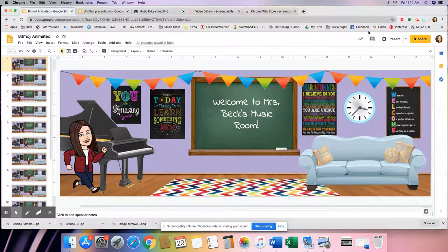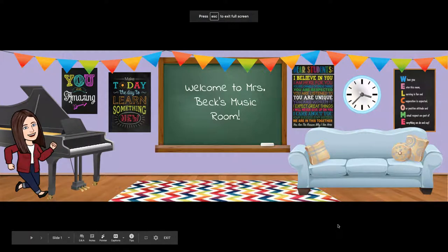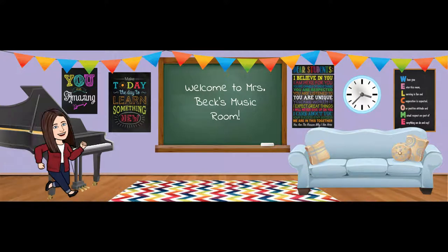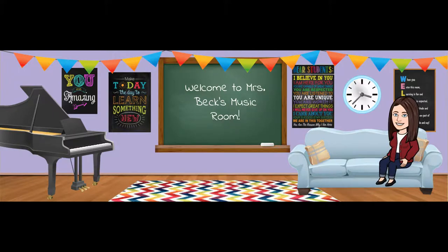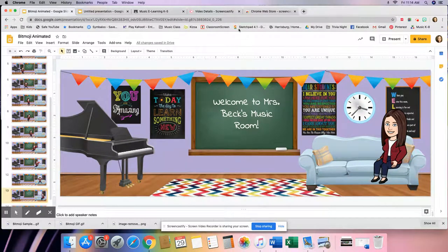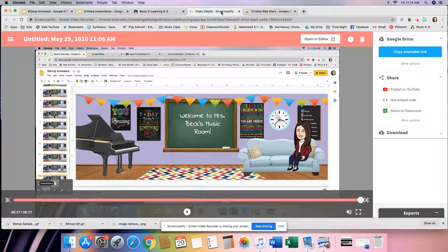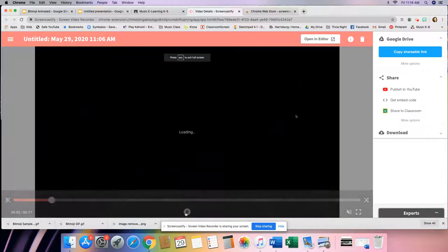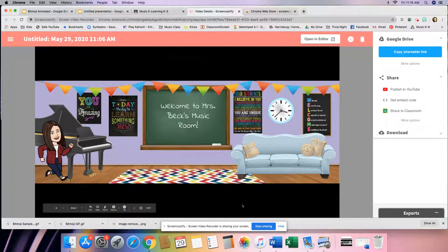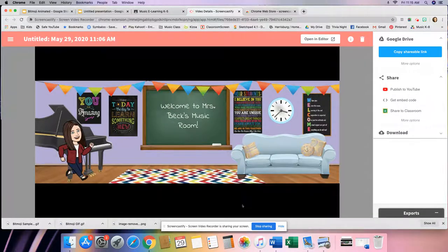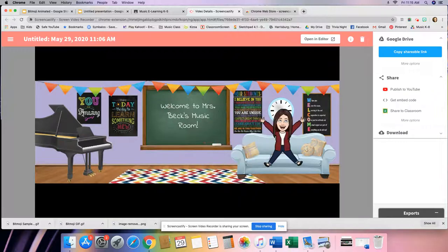A box will pop up asking you to choose your entire screen — click on the picture of your computer screen and click Share. It will give you a three-two-one countdown; once it beeps, everything on your screen is being recorded. Hit Present in your slides, wait for the slide bar at the bottom to disappear, then click through the animation and record exactly what you want. When done, exit out, stop your recording. A screen will automatically pop up showing you what you recorded, and you can hit Play to review it.